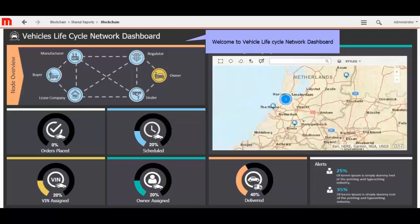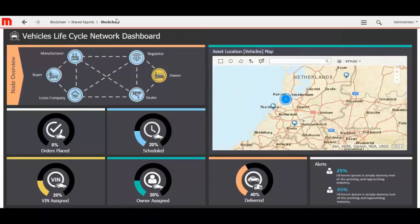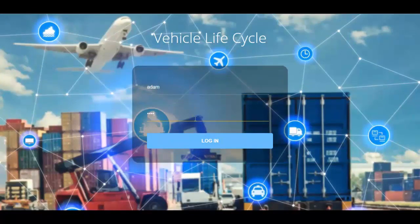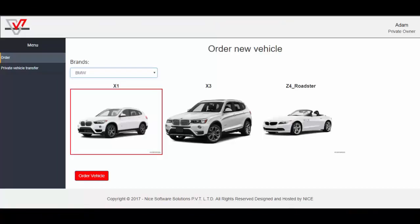Participants can log in to the application through this login screen. First, I will log in with the private owner Adam. The home page appears from where you can order a new vehicle by selecting a specific brand of the vehicle. Private owner can see two options available for him.